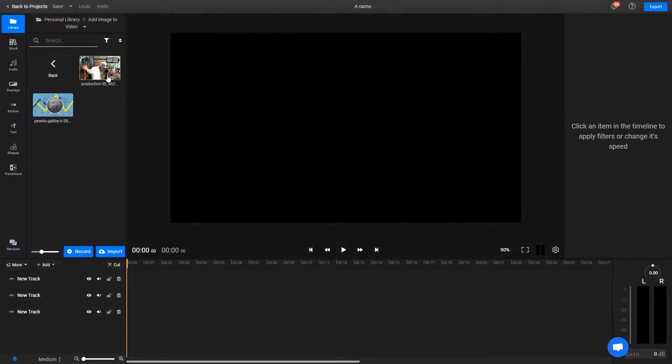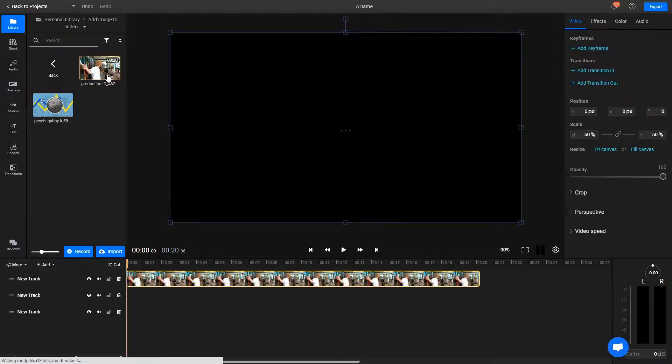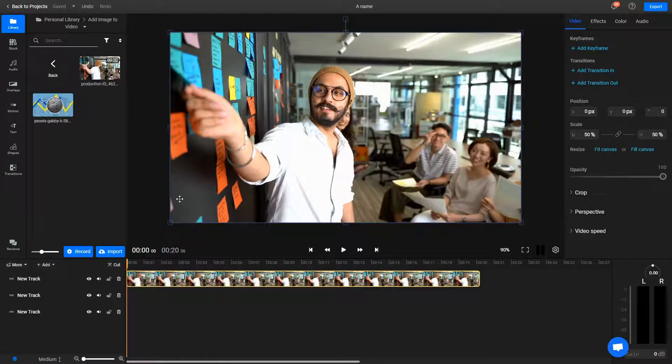To add the video to your composition, just double click on it in the library. You'll notice it showing up on the timeline here.